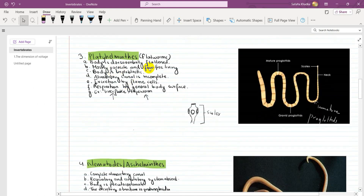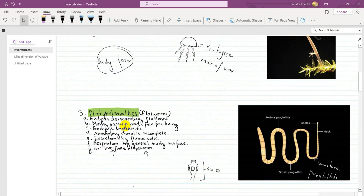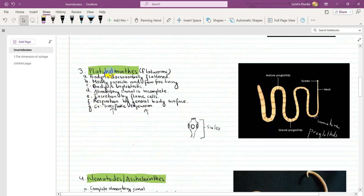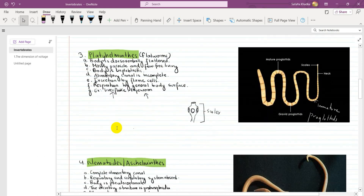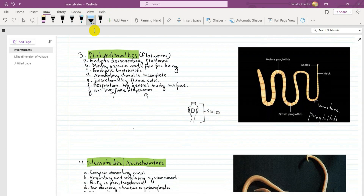The third point is that the body is triploblastic — having three layers. Unlike Coelenterates which are diploblastic, Platyhelminthes are triploblastic. The alimentary canal is incomplete. Excretion is done by flame cells, which are a special type of cell. Respiration is done by the general body surface.